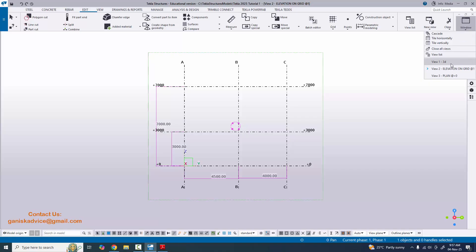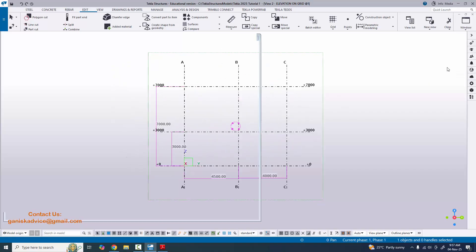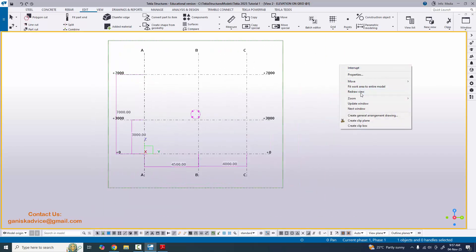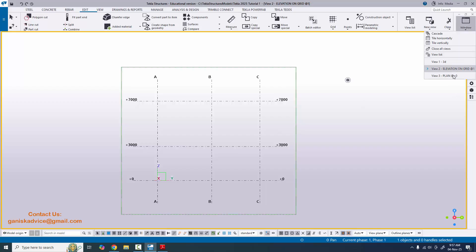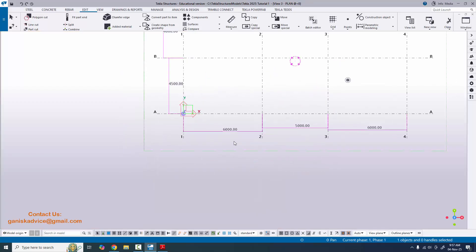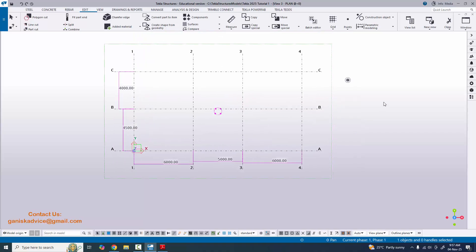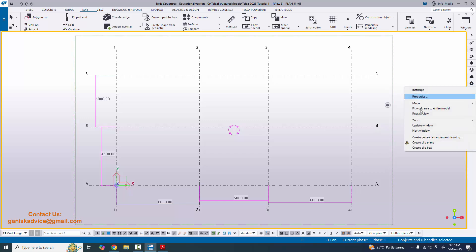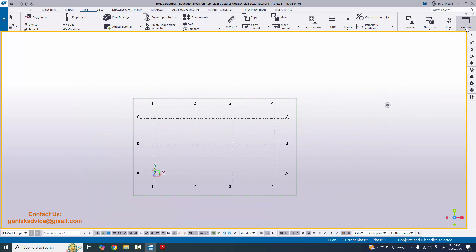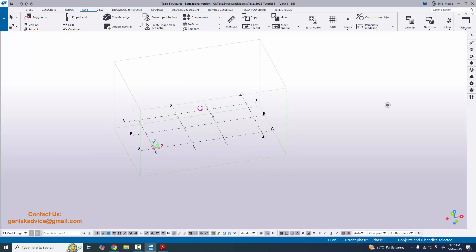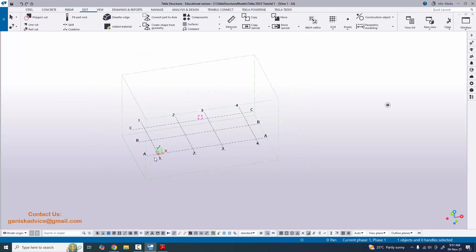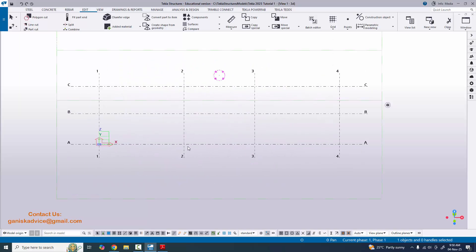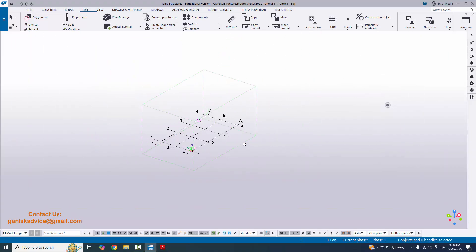These are the checking dimensions. Click on the view, right-click, and select Delete to erase the checking dimensions. Similarly, in the plan view, once you have verified the dimensions, right-click and delete those dimensions as well. Now click on the 3D view to open it. Use Ctrl and the mouse middle button to rotate, and use the scroll button to zoom in and zoom out.